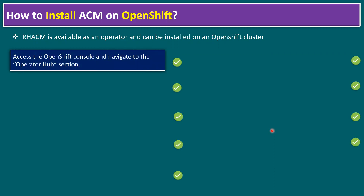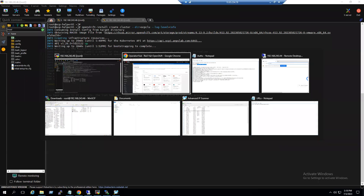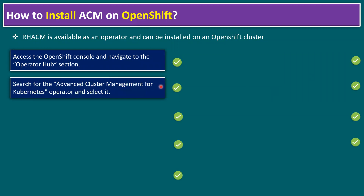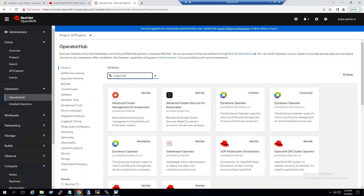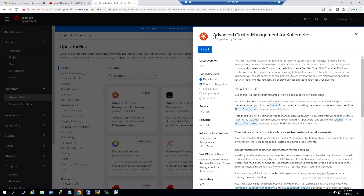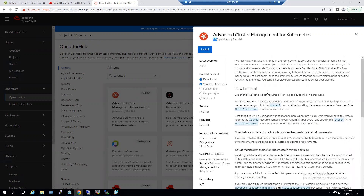The first step is to access the OpenShift console and navigate to the OperatorHub section — we are already there, so step one is completed. The second step is to search for the Advanced Cluster Management for Kubernetes operator and select it. You can type the full name or a shortcut. When I type 'advanced,' the first result is Advanced Cluster Management for Kubernetes. Select this ACM feature — it is developed by Red Hat and the current version is 2.8. Clear installation instructions are available here.